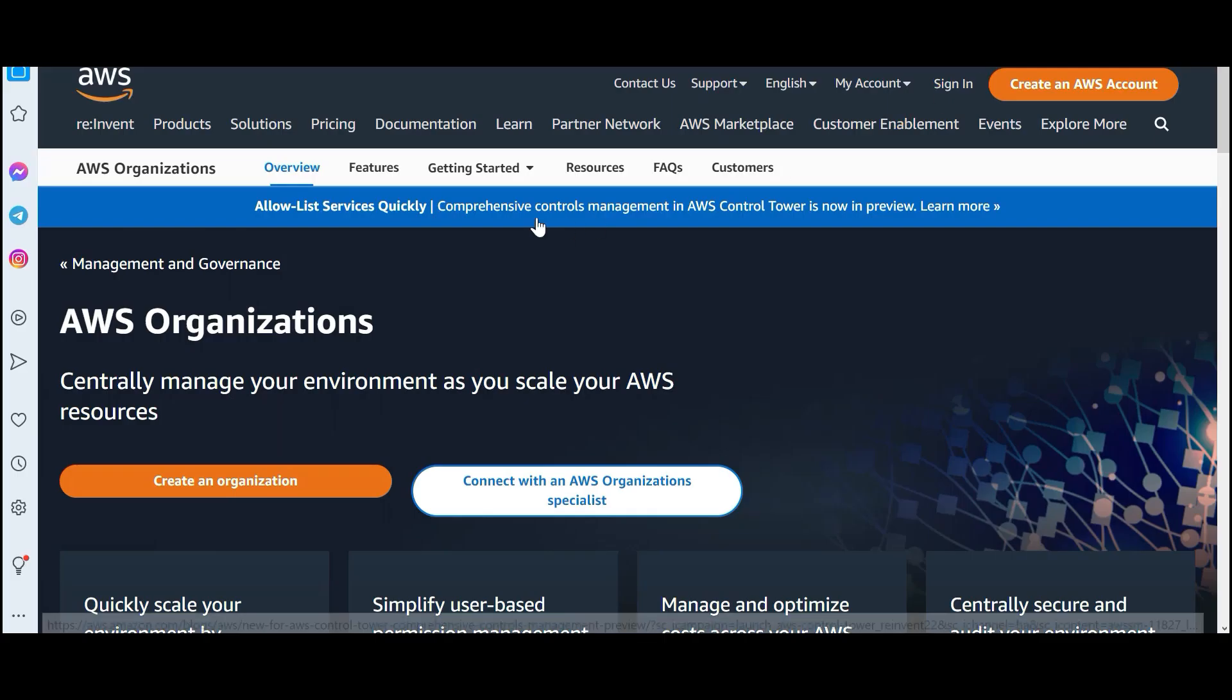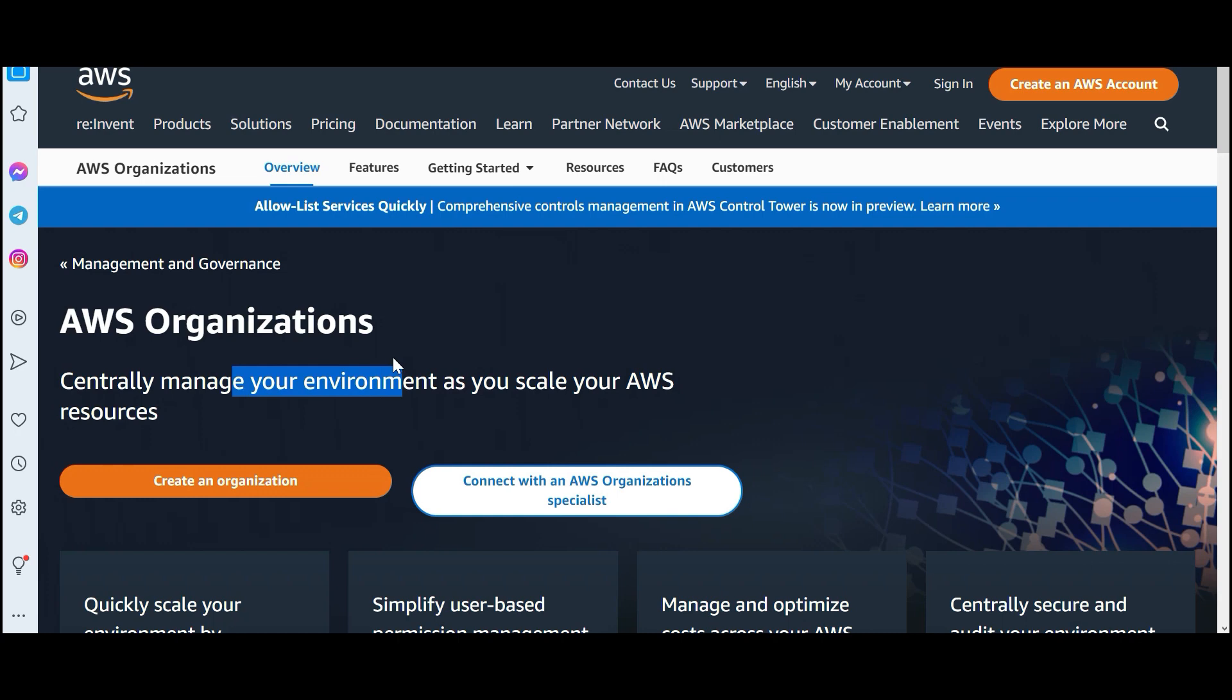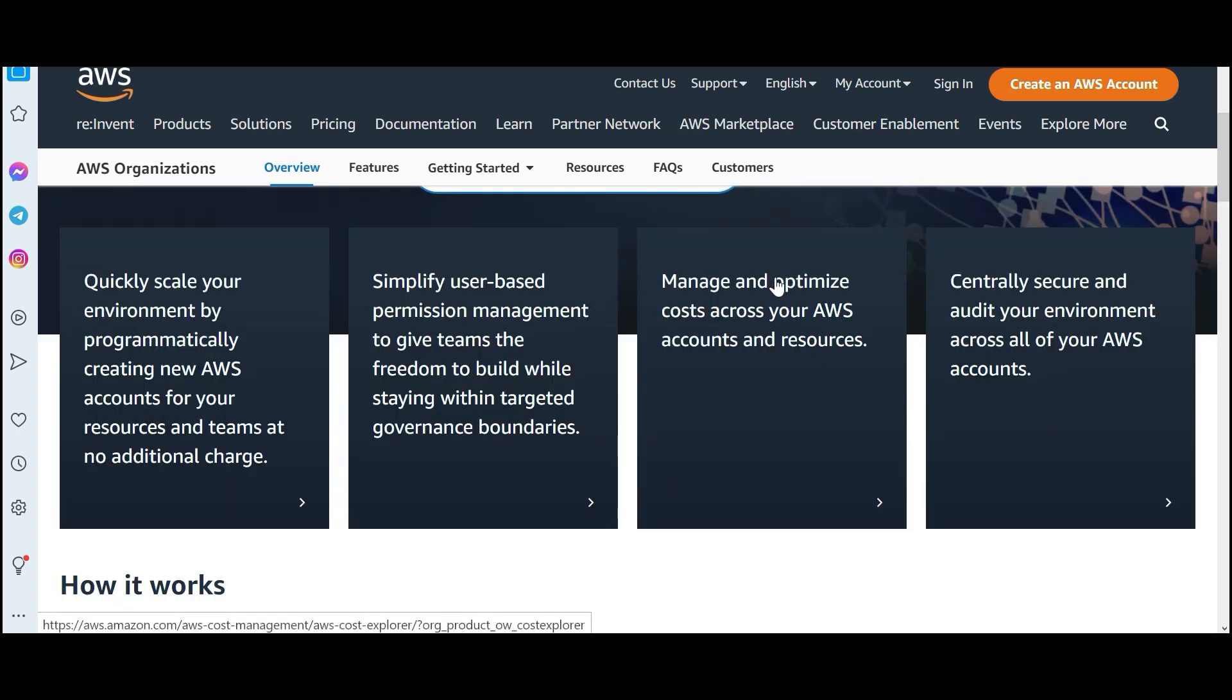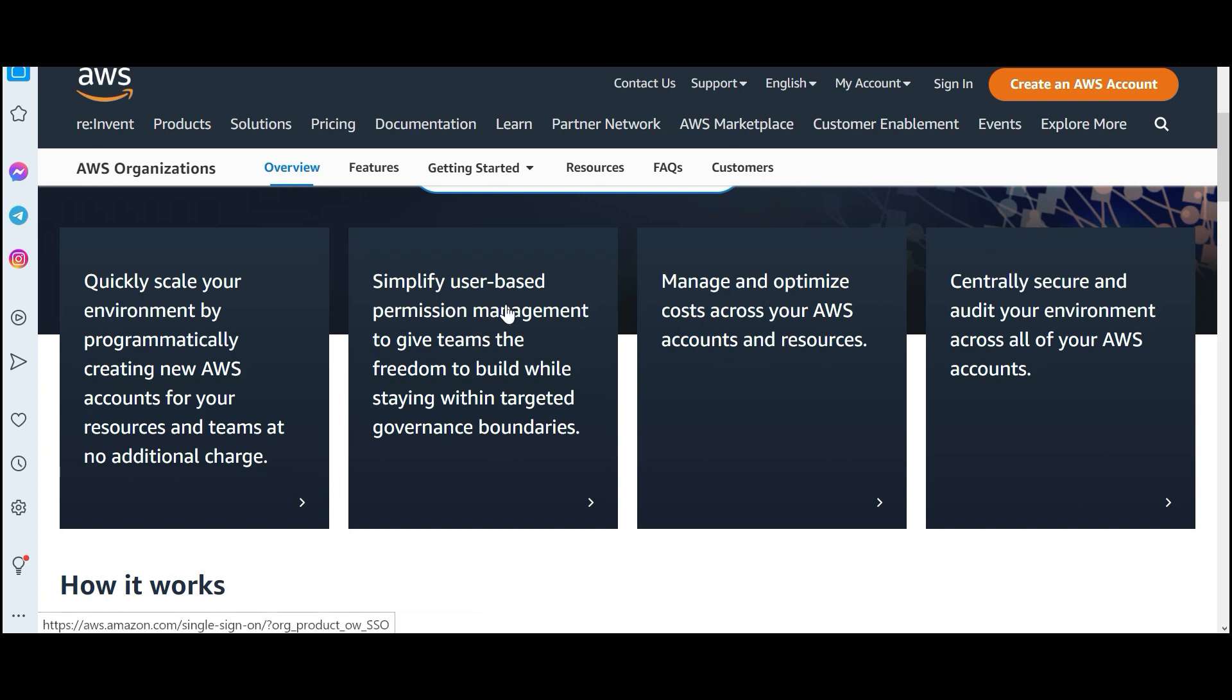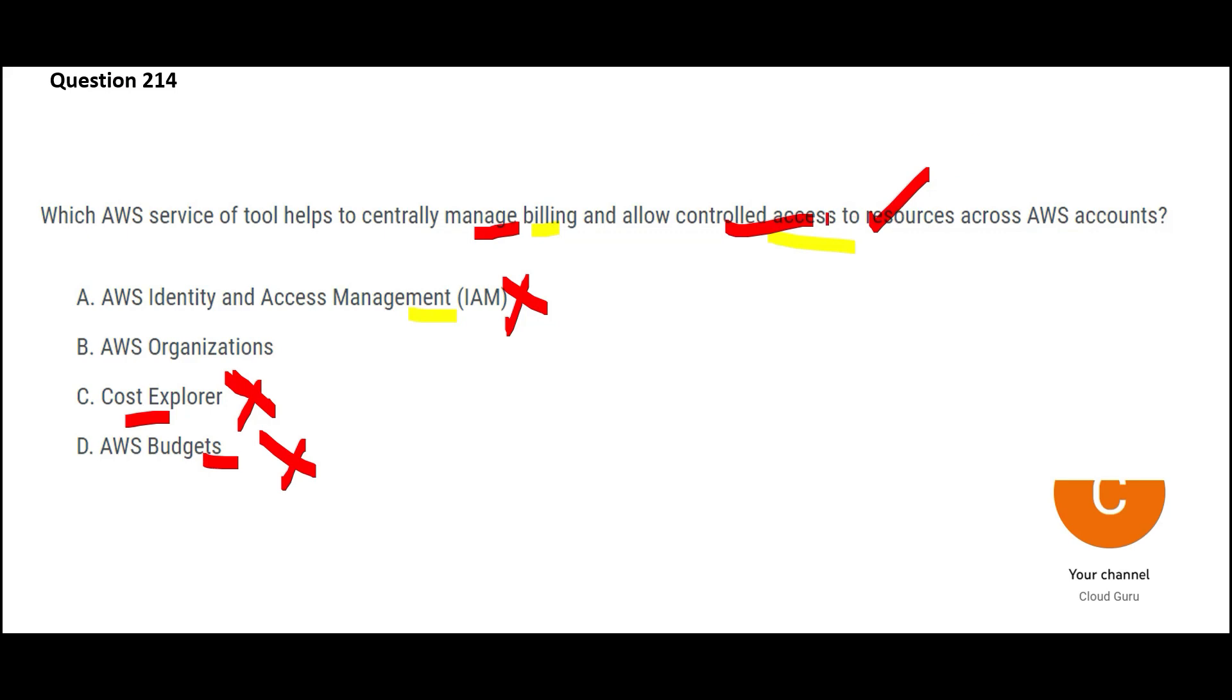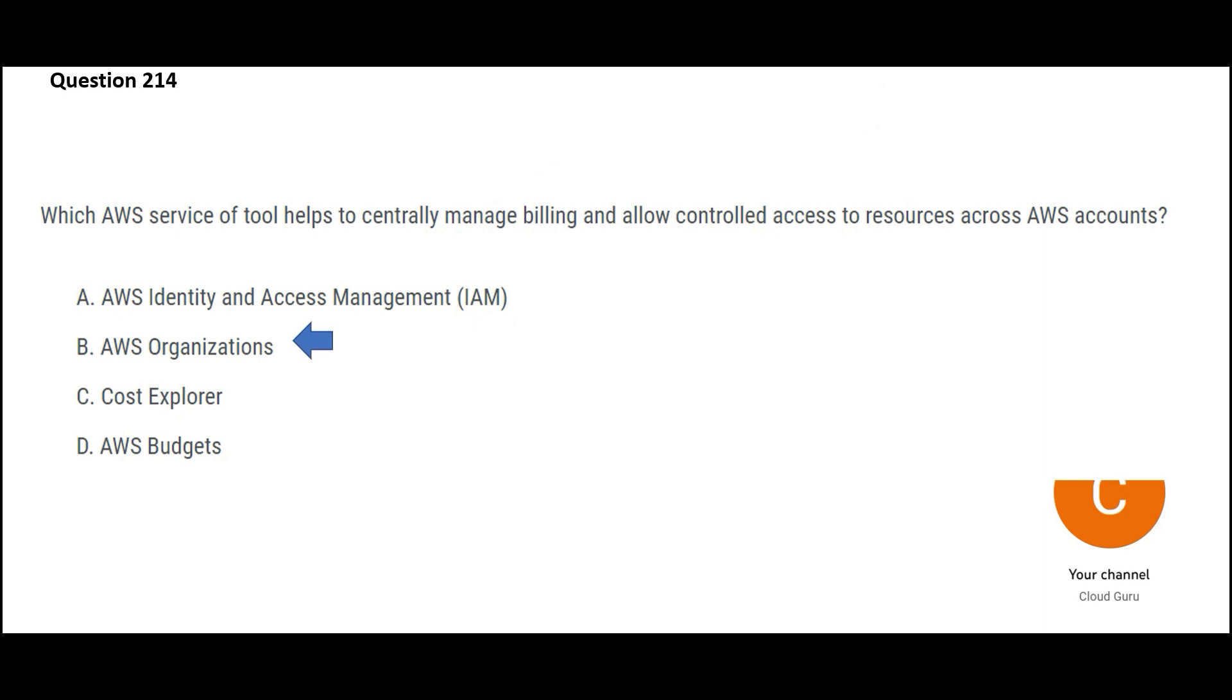We are left with AWS organization. It manages your environment at scale and the resources. It will help you manage and optimize cost. You see this, this portion. It will help you with that. It will also help you with user-based permission management. That is the access. That is this portion that the question is asking. So we got answers to both these portions. Organizations would be my final answer.